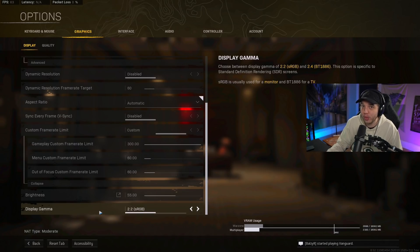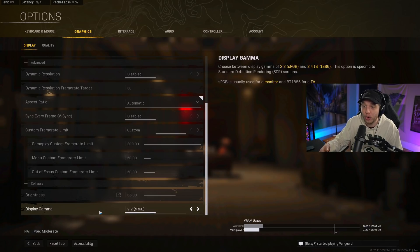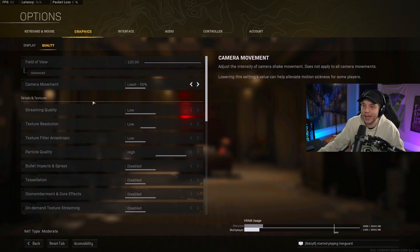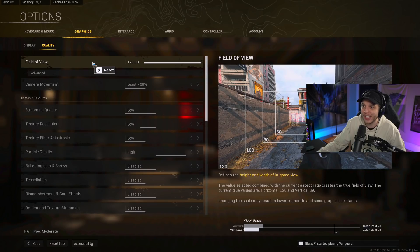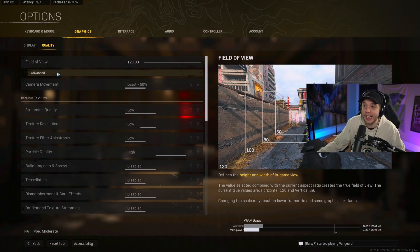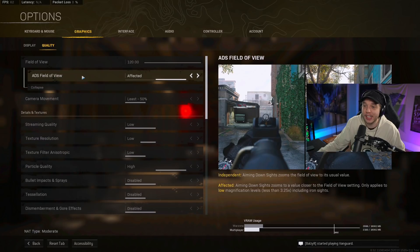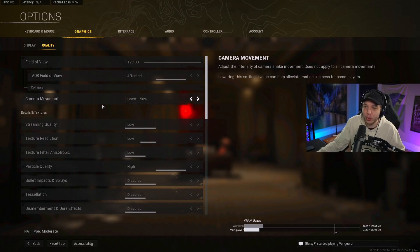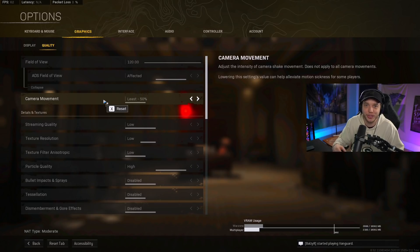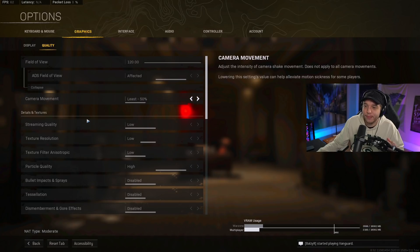Moving on to the quality tab, field of view is generally preference. I like to play at the highest FOV possible. The highest possible FOV will give you the biggest advantage in game. I click on advanced and change this ADS field of view to affected. For camera movement, we want to set this all the way down to least, so your screen's not shaking when you're getting grenades thrown at you and airstrikes are coming in.